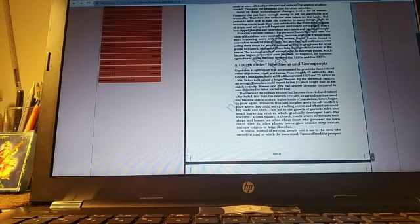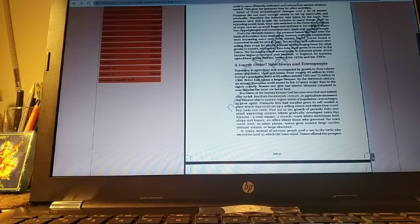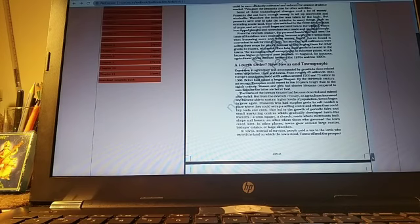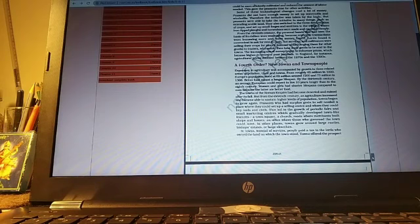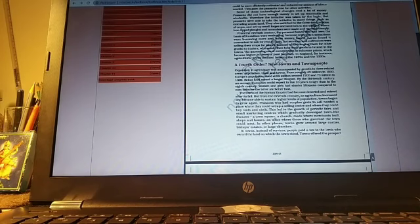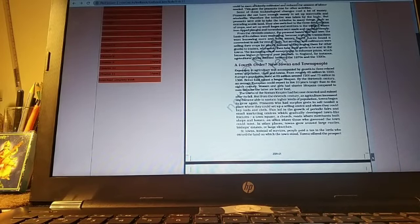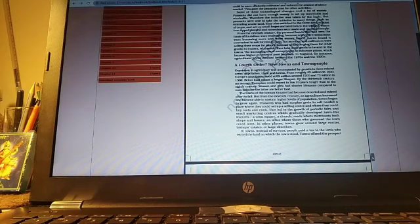And some of these technological changes cost a lot of money. Peasants did not have enough money to set up water mills and mills. Therefore, the initiative was taken by the lords. But peasants were able to take the initiative in many other things, such as extending arable land. They also switched to the three-field rotation of crops and set up small forages and smithies in the villages where iron-tipped plows and horse shoes were made and repaired cheaply.